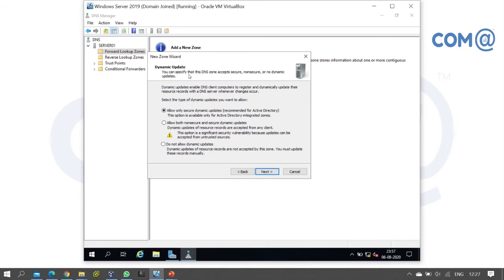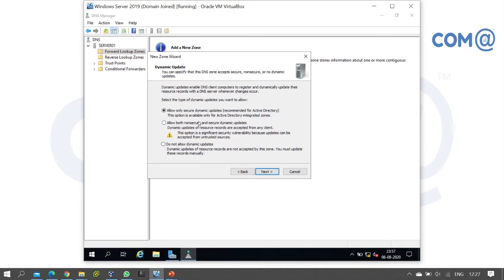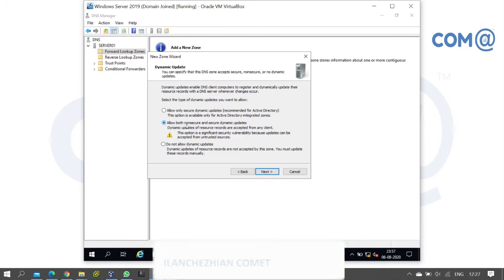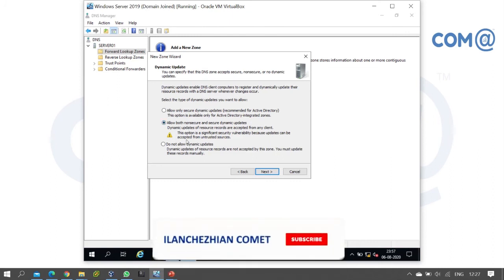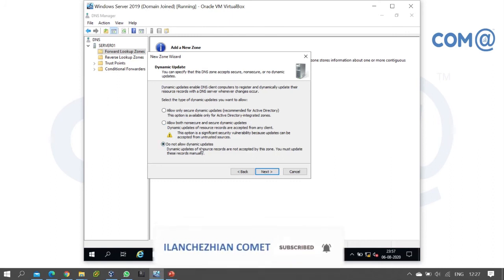The first option 'Allow only secure dynamic updates' means only domain member computers can automatically create their records. The second option 'Allow both non-secure and secure dynamic updates' allows any computer on the network to automatically create records. The third option 'Do not allow dynamic updates' requires manual creation of all records.